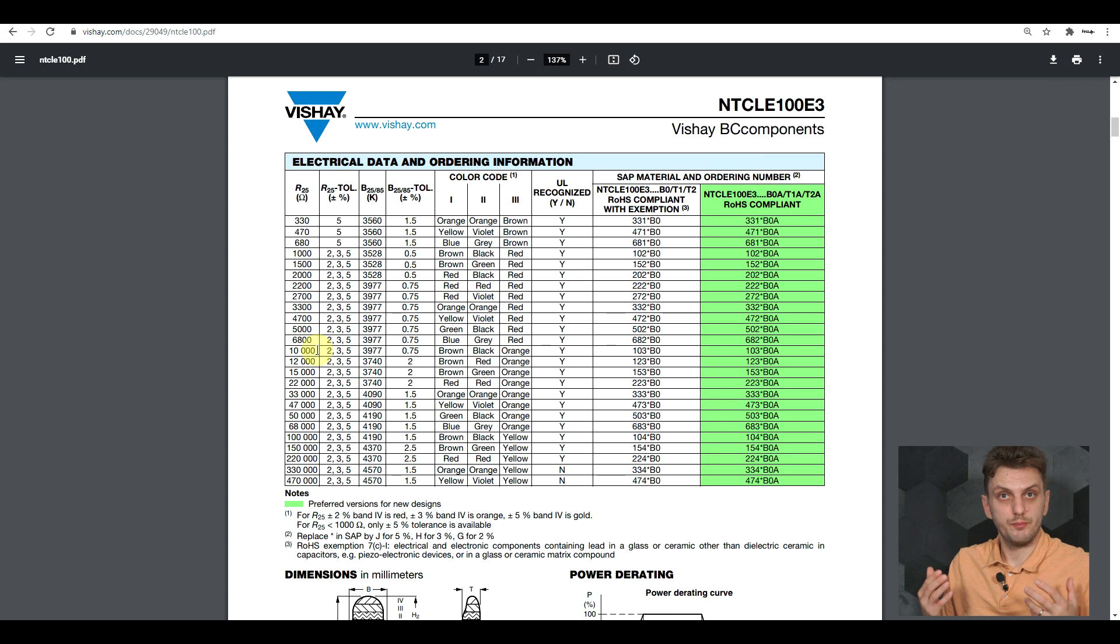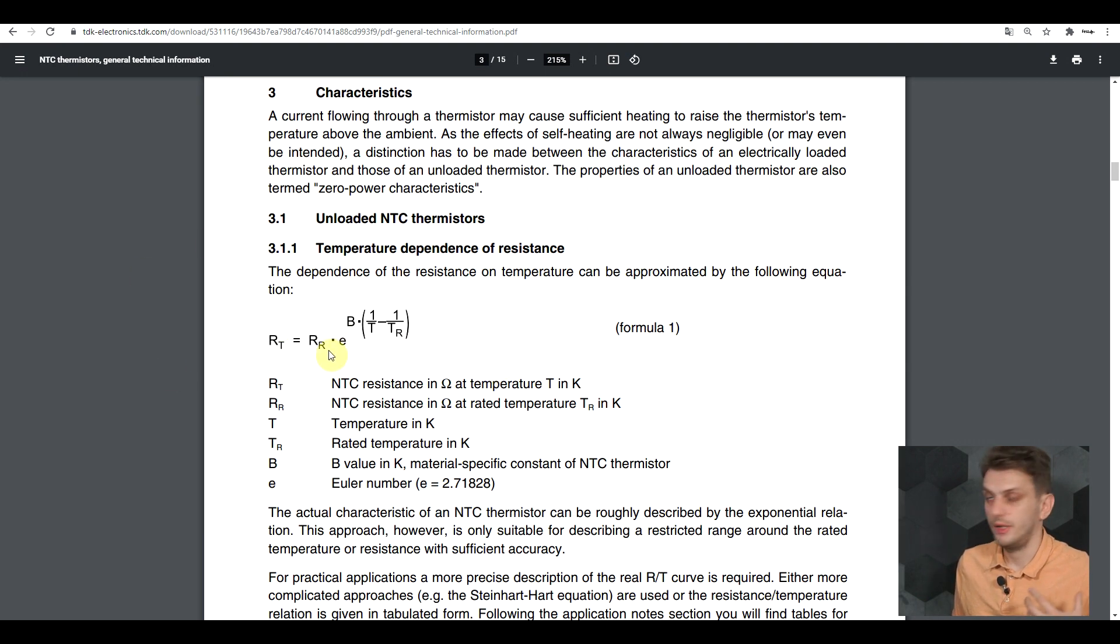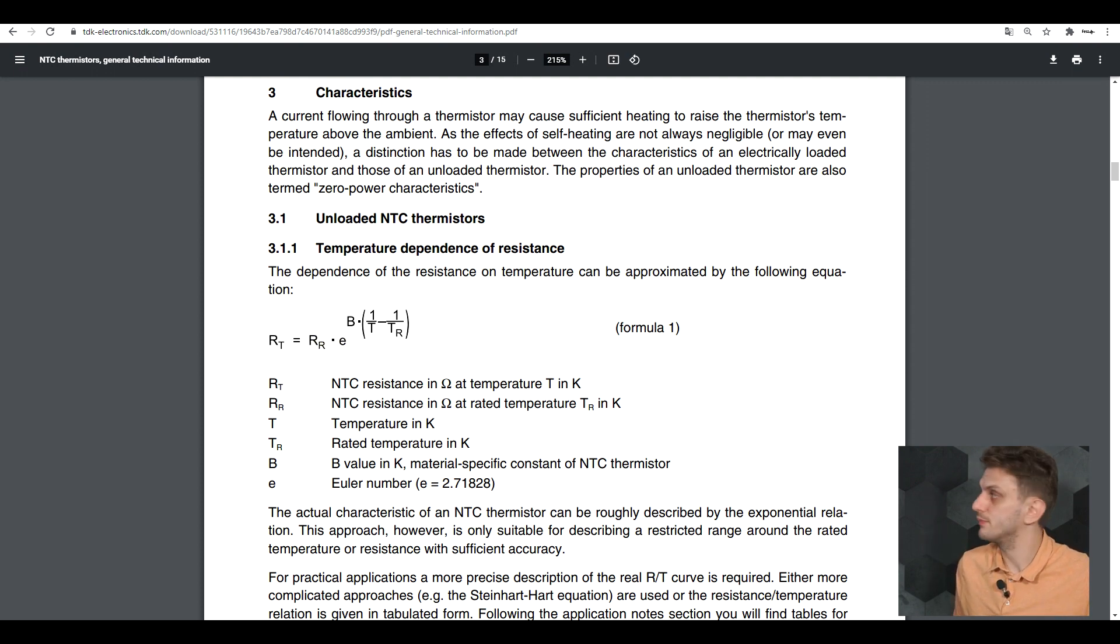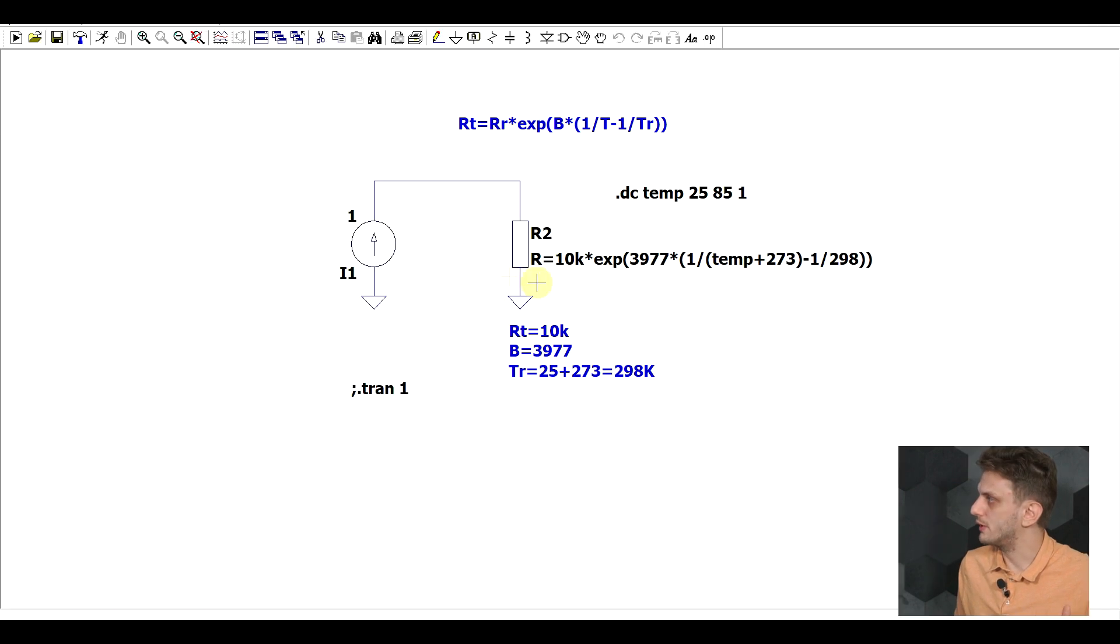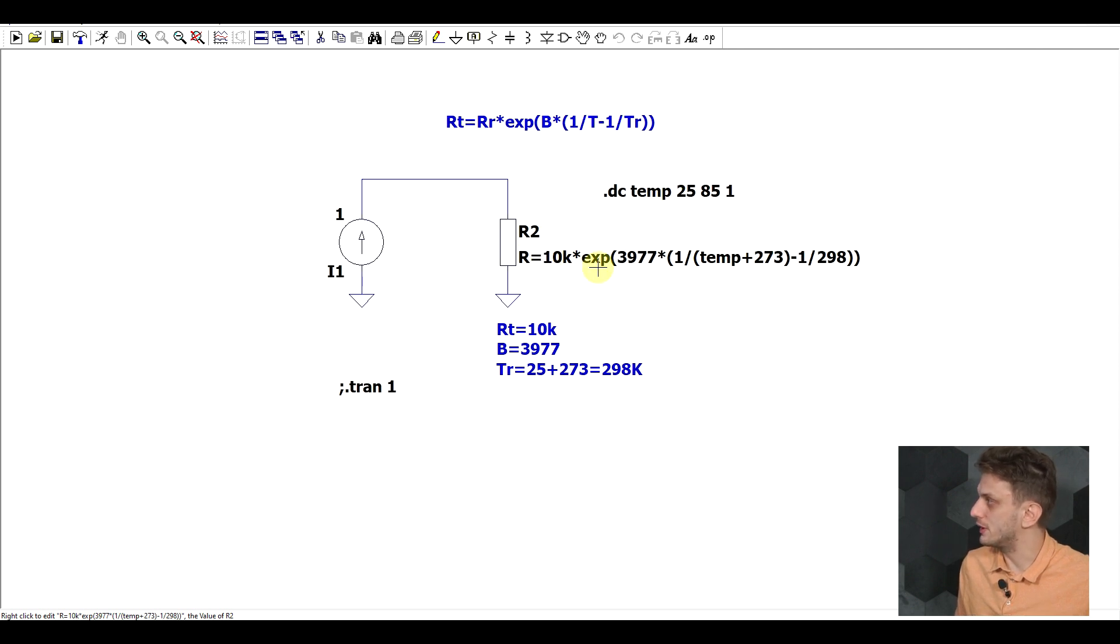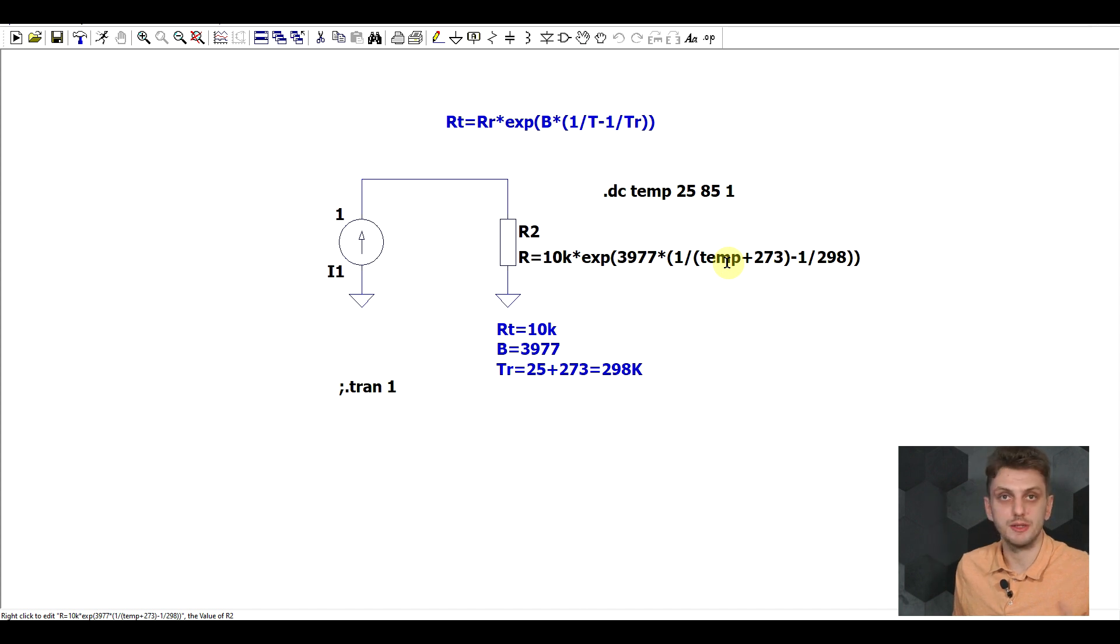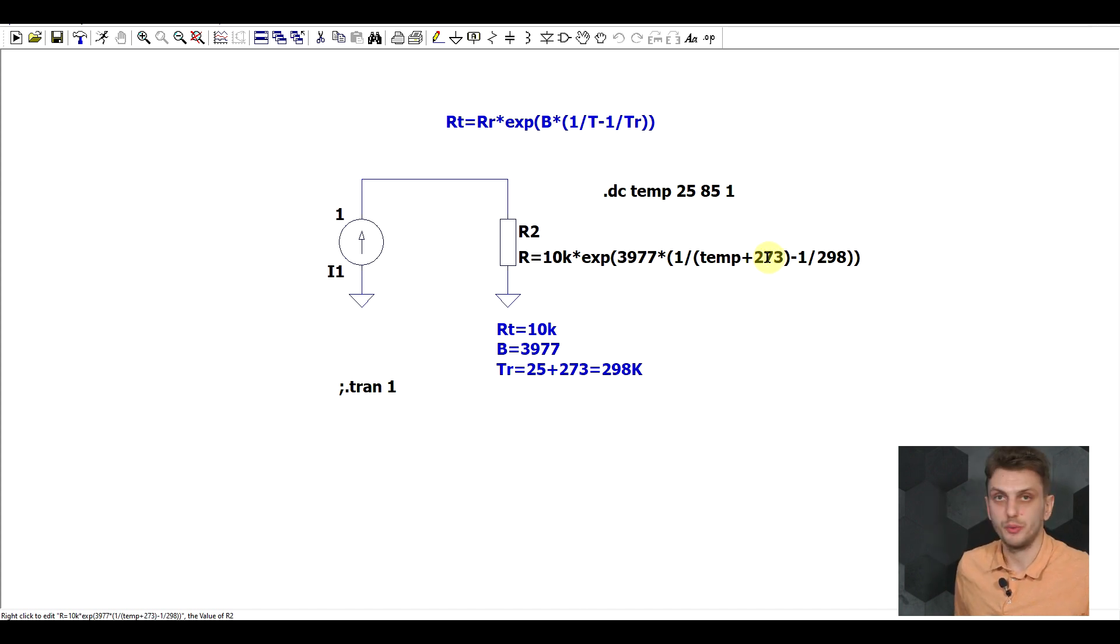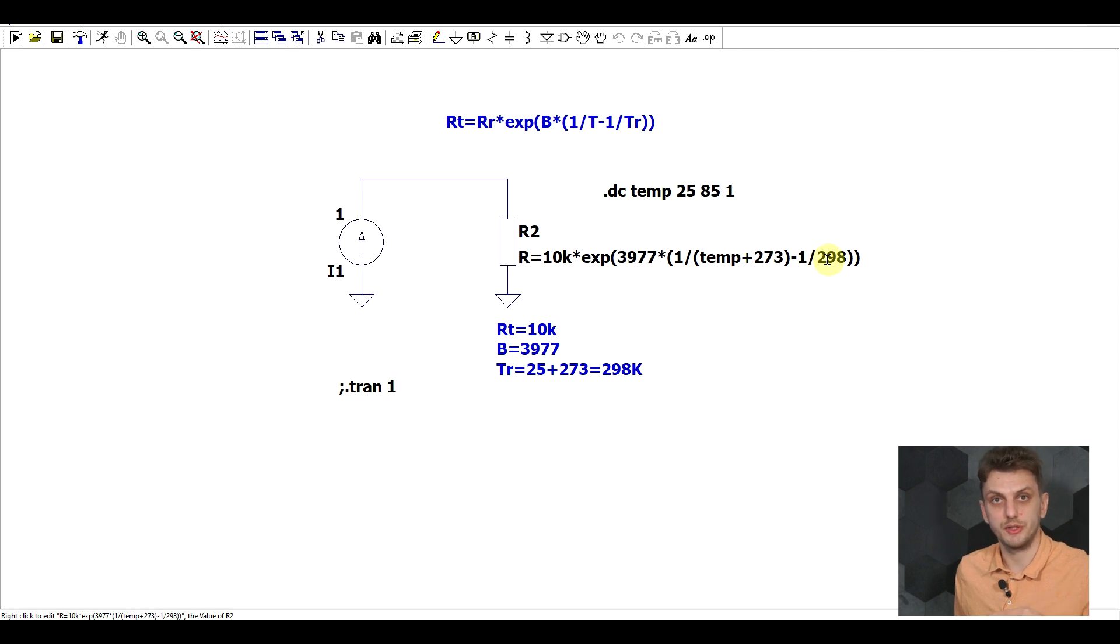If we want to apply this in a simulation, we need to use our B-value formula, and we'll copy from the datasheet the B-value and our rated resistance. If we take, for example, this 10 kilo-ohm NTC that has a B-value of 3977, we can create a basic model in which we model the NTC as a resistor, whose resistance is the rated value, so 10 kilo-ohms, times e to the power of the B-value, 3977, times 1 divided by the temperature, so in this case I'm using the simulation temperature, plus 273, so we need to go from Celsius to Kelvin, minus 1 over the rated temperature. So, 25 degrees Celsius plus 273, 298.